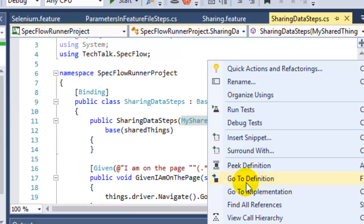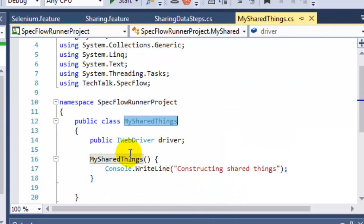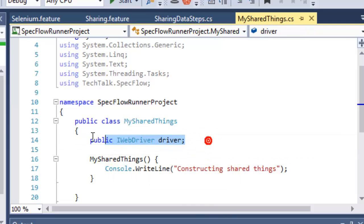So if you go to the definition, you will notice that in this class I have got one constructor and I have also declared one IWebDriver instance.